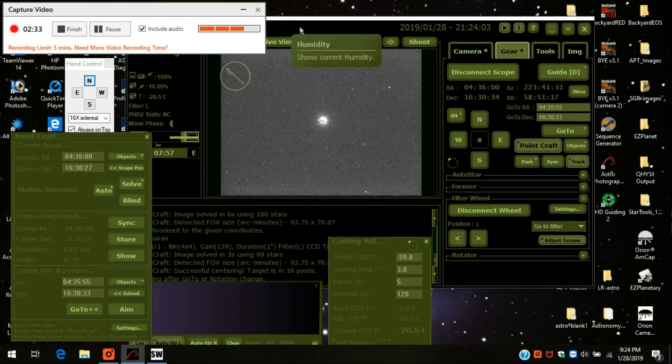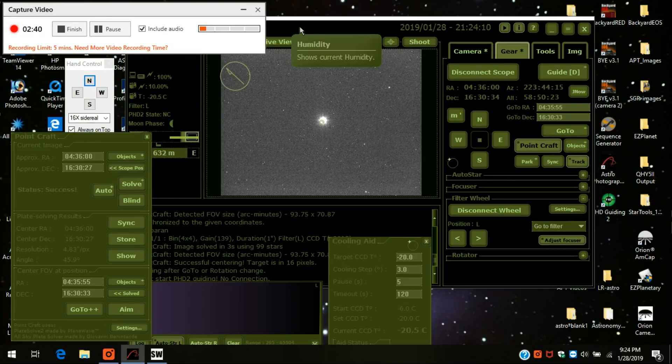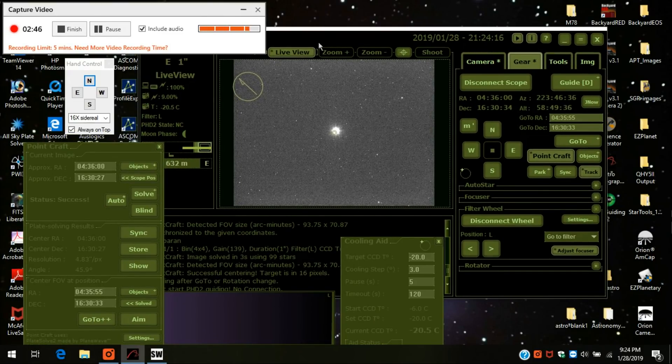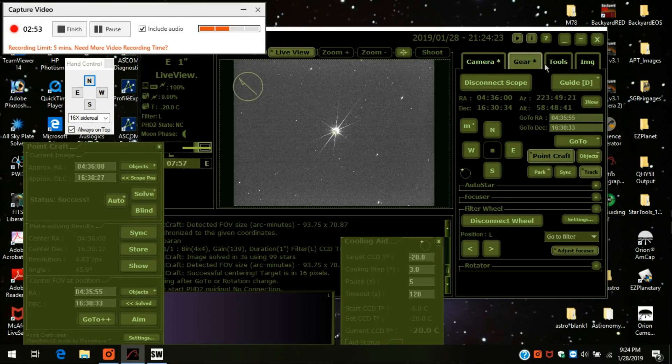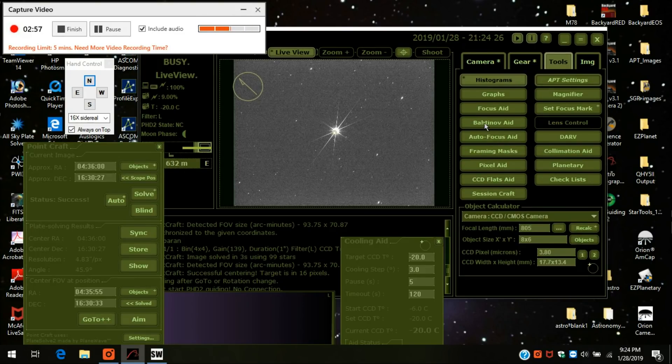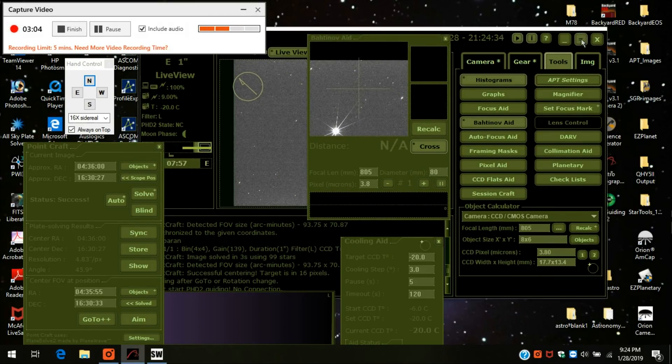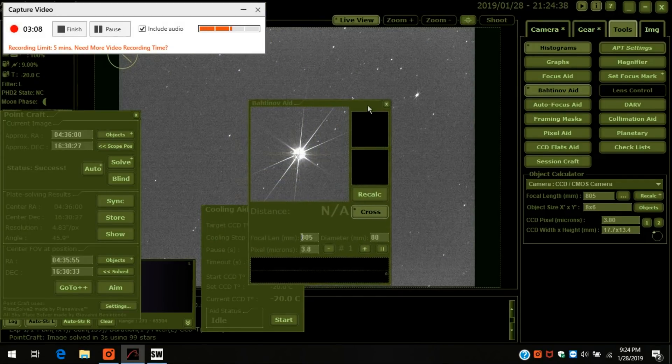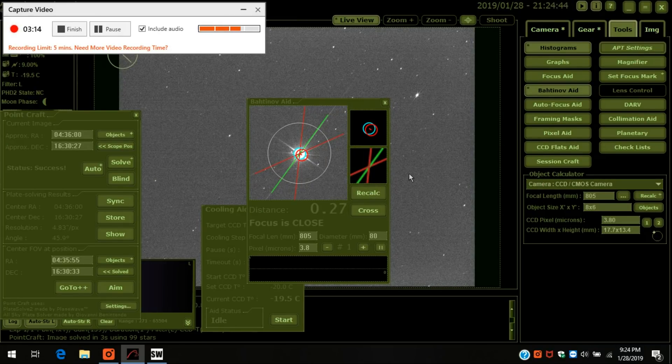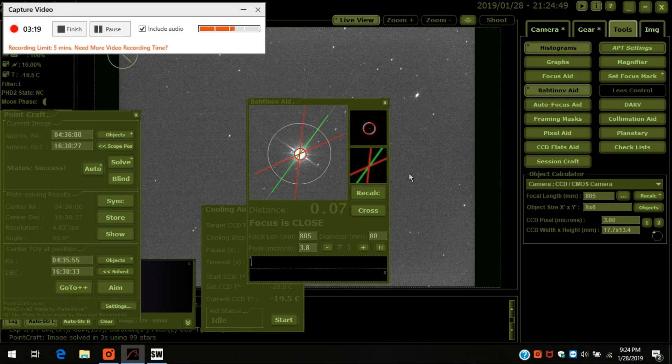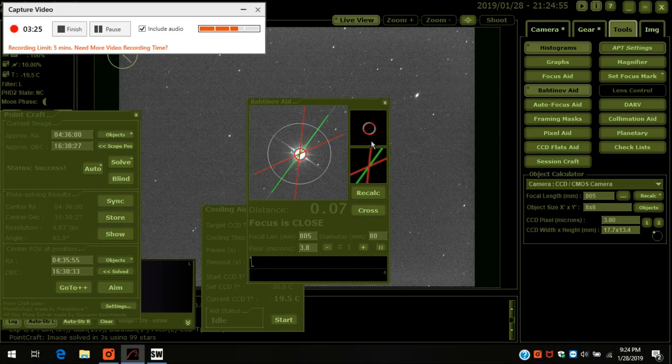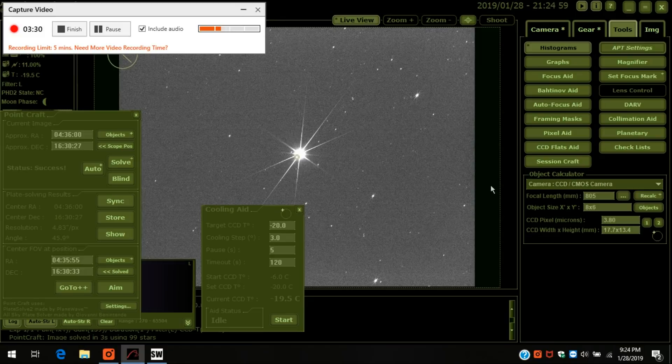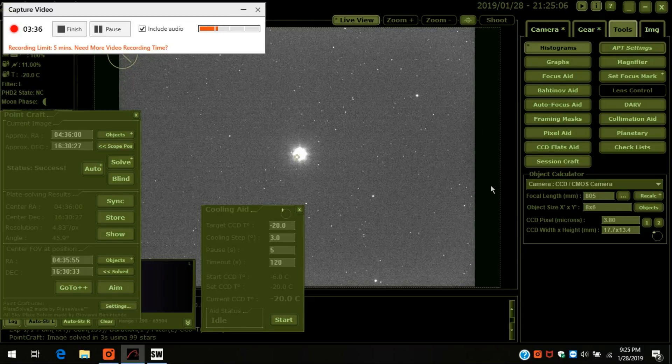And I'm going to put the Bahtinov mask on the scope. And nothing happens because I don't have a live view on. There it is. Looks pretty good so far. And I'm going to go to tools and put the Bahtinov mask gate on here just to check it out. You can actually maximize the screen so you get a better view of it. So now you can really see it. Let me press recalc. And that's pretty good. I'm actually satisfied with that. If it's bouncing around between less than one, you're in pretty good shape. OK, so I'm confident that I've still got focus. Take the Bahtinov mask off.